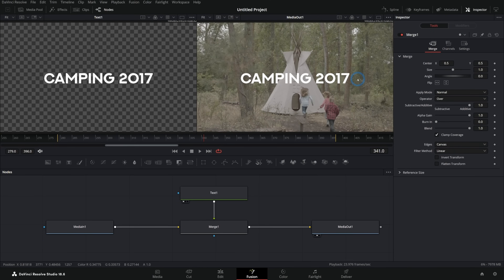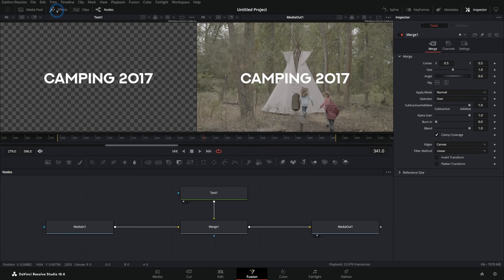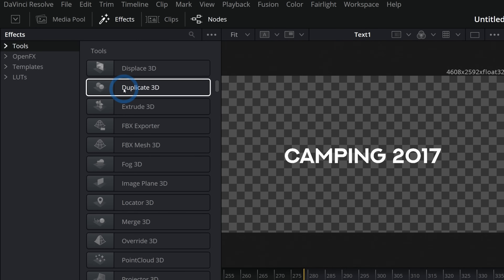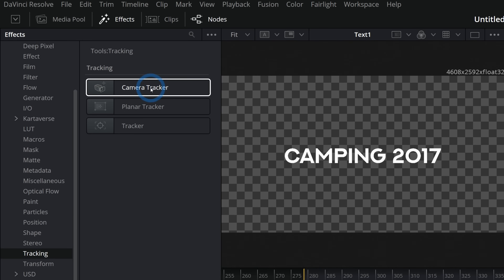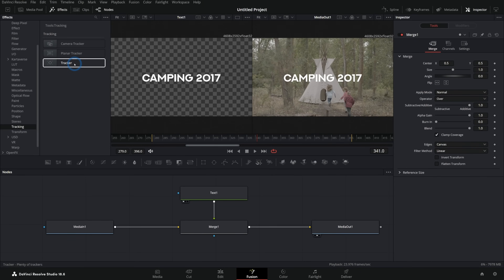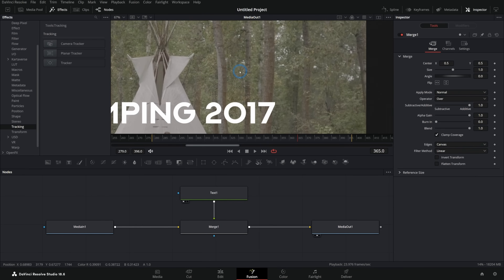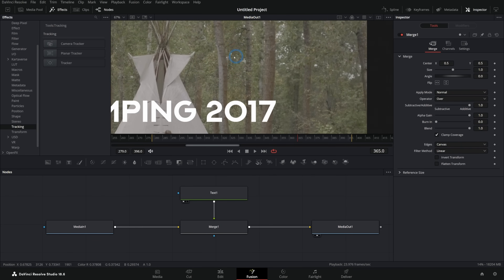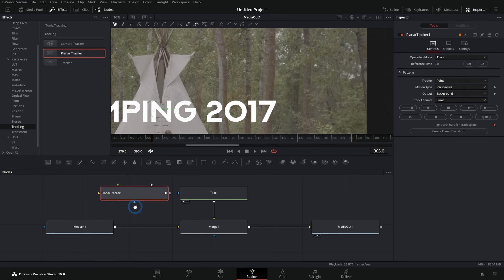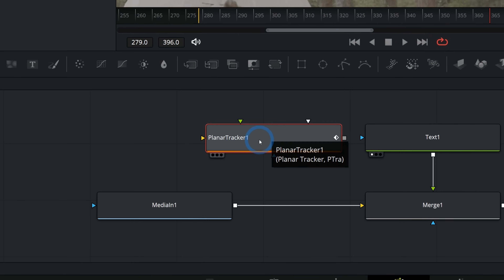We could obviously do something like this in the edit page — so why would we do it in Fusion? Well, there are a lot of cool things you can do in Fusion to animate things and move things around. One thing you could do is use a tracker. Let's bring up a node that isn't in our toolbar — you can go up to Effects in the upper left and here we have all the tools available in Fusion. Go down to Tracking and use a tracker. A tracker tracks the motion of a shot and lets you stick things to whatever's moving. This shot has a shaky camera, so let's say we want to paste this text here and have it move along with the camera like it's floating in the air. We can use a planar tracker.